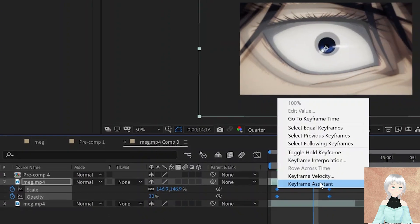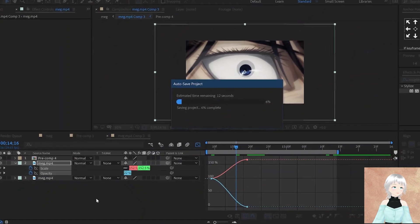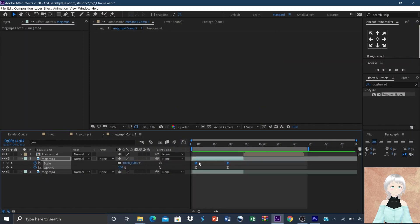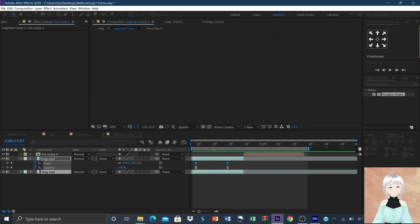Set the keyframes at the center of the clip then animate the graph like so — we'll use the value graph. Then pre-compose the layers.